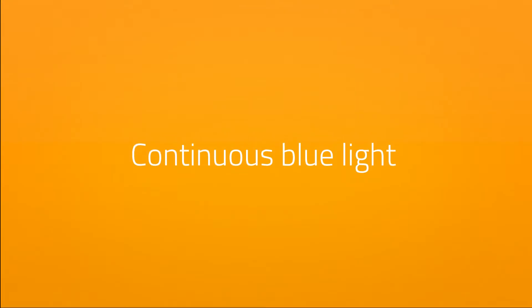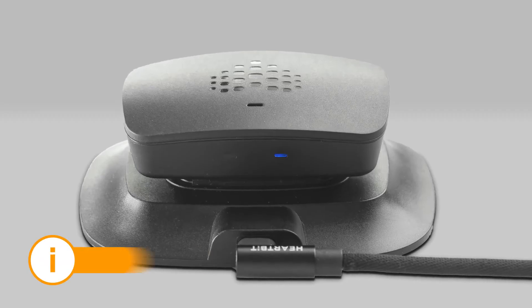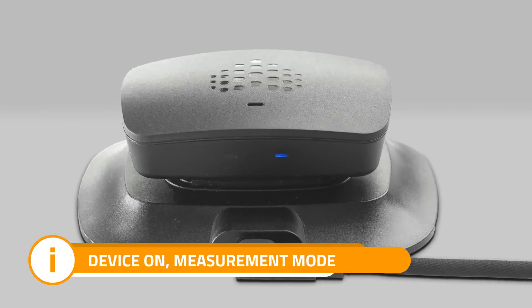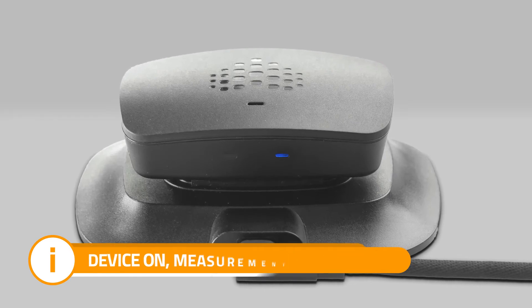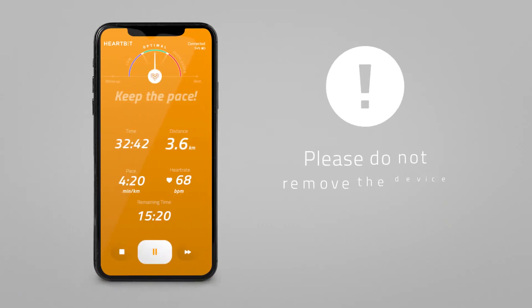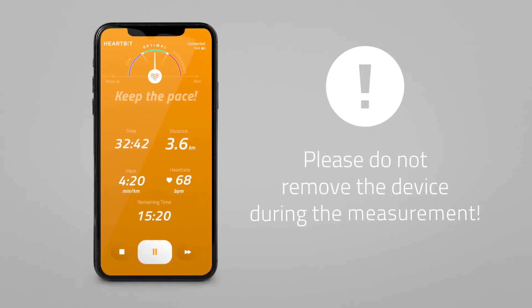Continuous blue light. The device is on, measurement mode. Please do not remove the device from the t-shirt during the measurement.